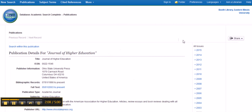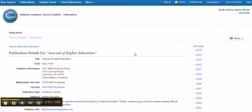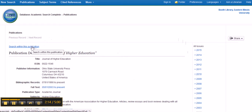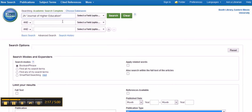If you want to search within that journal by itself, you should click on 'search within this publication' and then you have a search box.